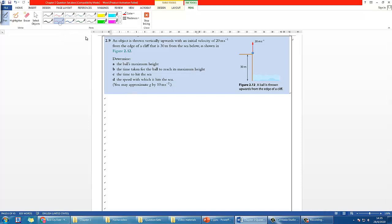Let's try the next question. My hint is that you may want to define which direction is positive. This is a free falling question, and the best thing to do before any calculation is to define the direction — for example, you can define downward as positive. You may want to pause the video, try it yourself, and then we'll show you how to do it.